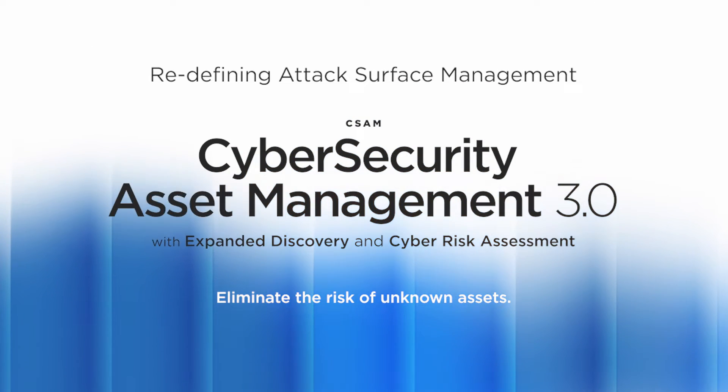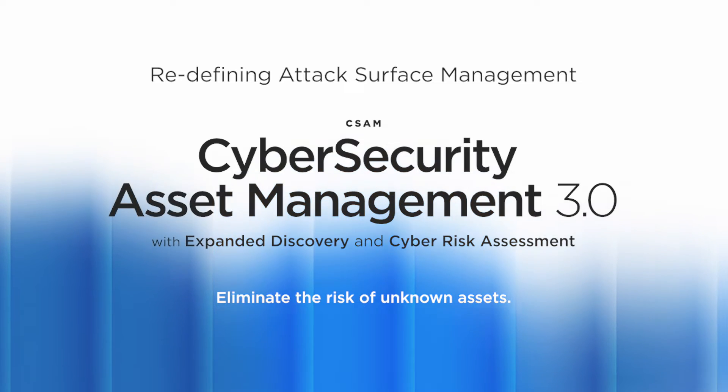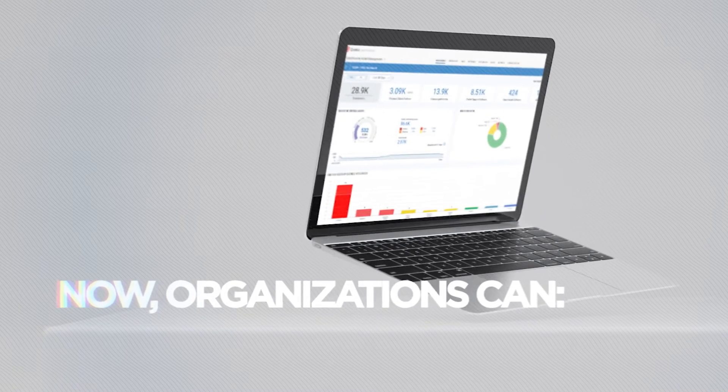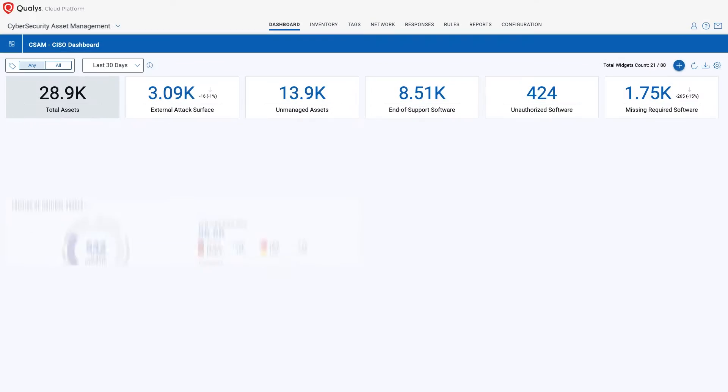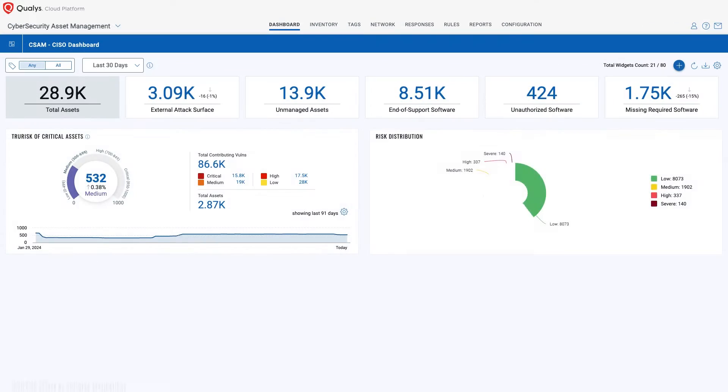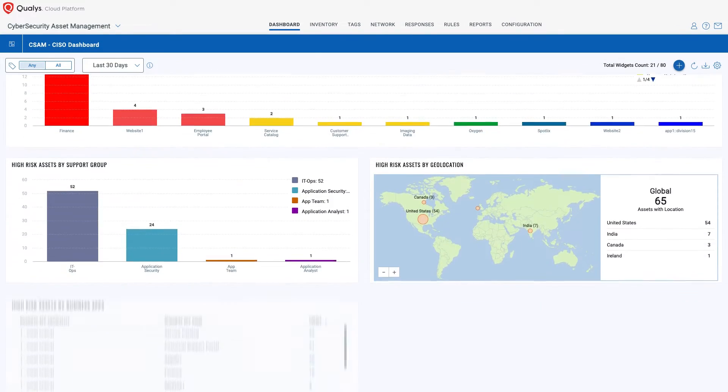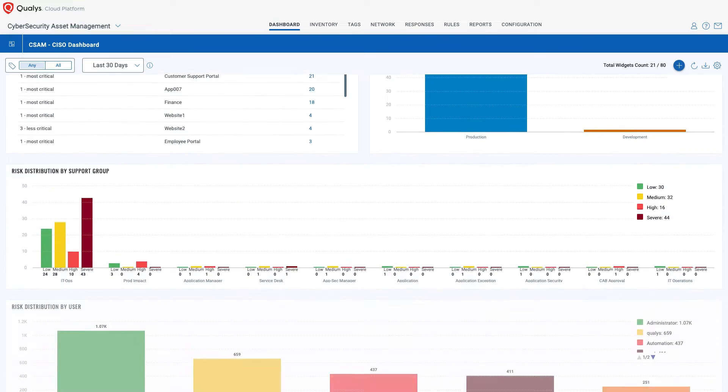Introducing Qualys Cybersecurity Asset Management 3.0 with expanded discovery and cyber risk assessment. Now, organizations can consolidate asset inventory and eliminate unknowns with a single solution.